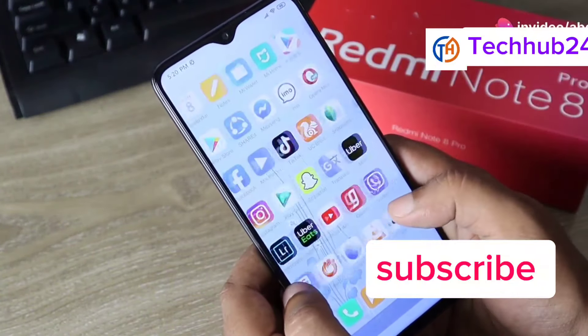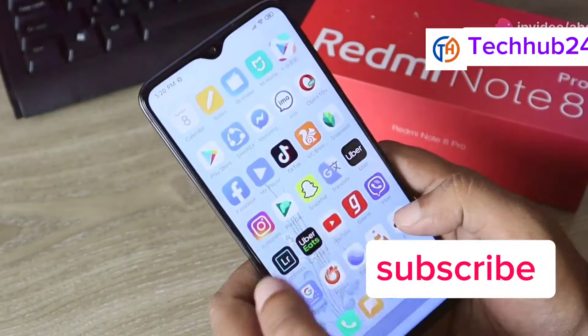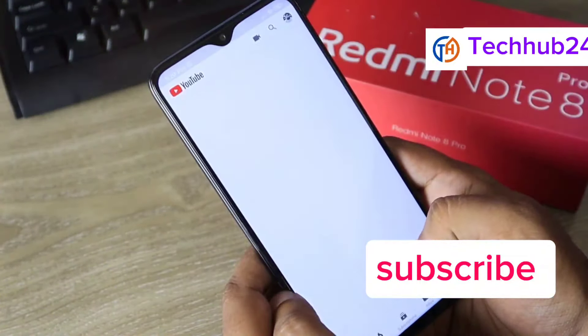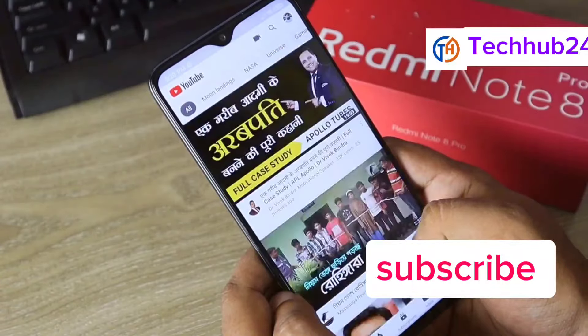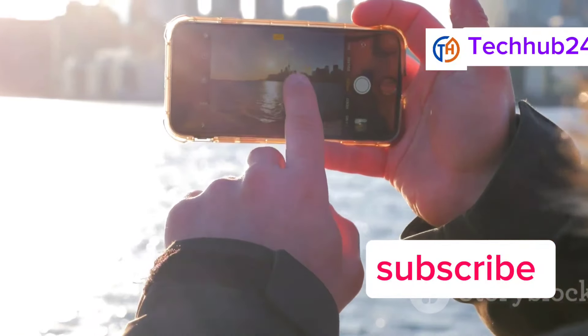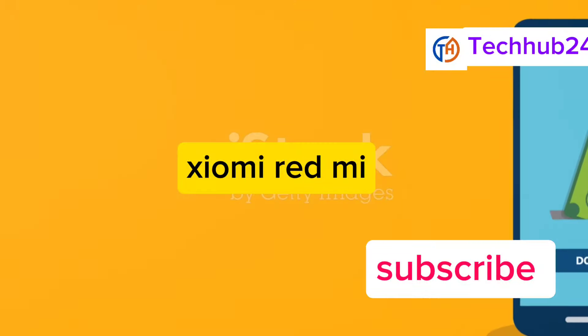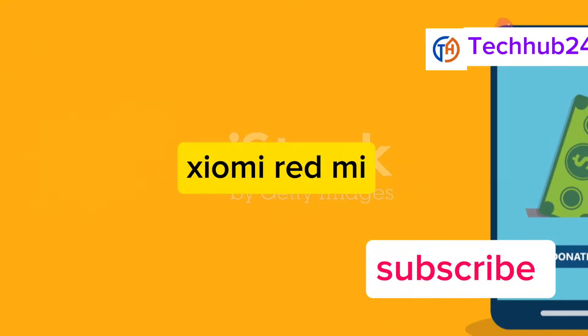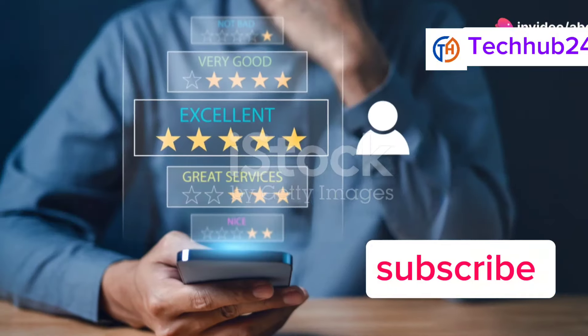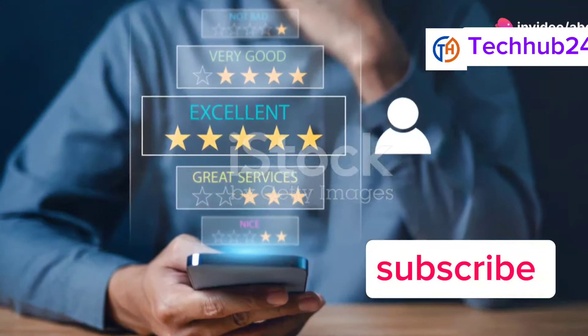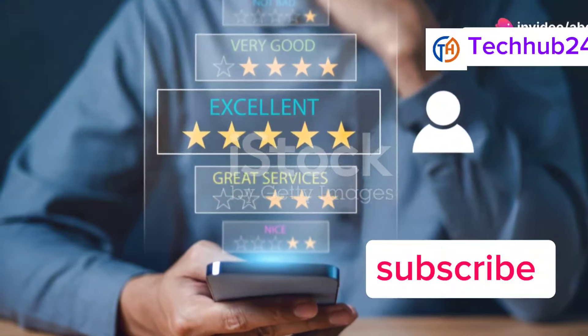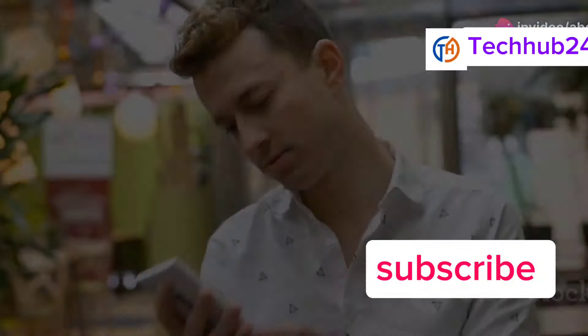While the Mi 14's camera might not be quite as impressive as some of the other phones on this list, it's still very capable. Overall, the Xiaomi Mi 14 is an incredible value-for-money phone that offers impressive performance, a beautiful display, and a long-lasting battery.